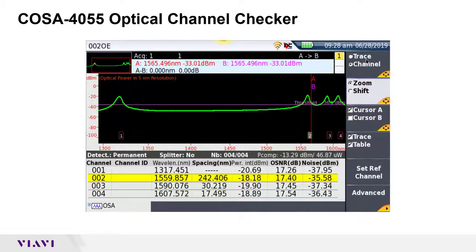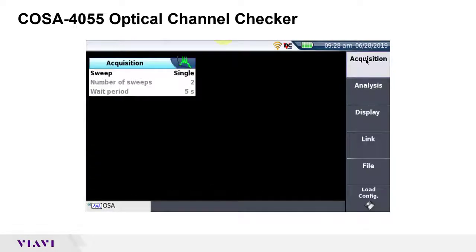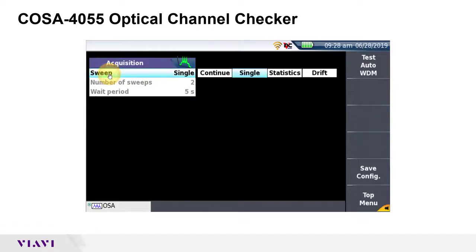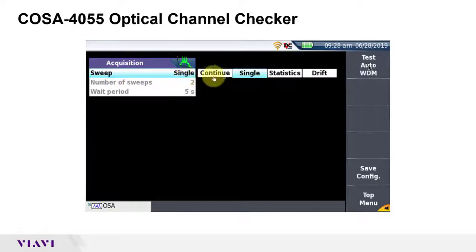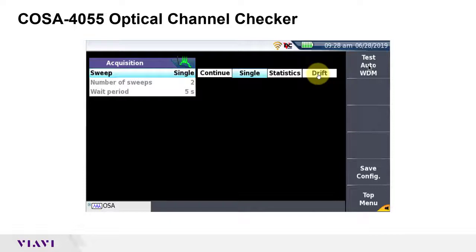Press the Setup button to configure your test settings. In the Acquisition menu, select Sweep and tap the Test Auto WDM softkey to load commonly used settings. Sweep will be set to Single. It can optionally be set to Continue to sweep continuously, or to Statistics or Drift to measure statistics over time.